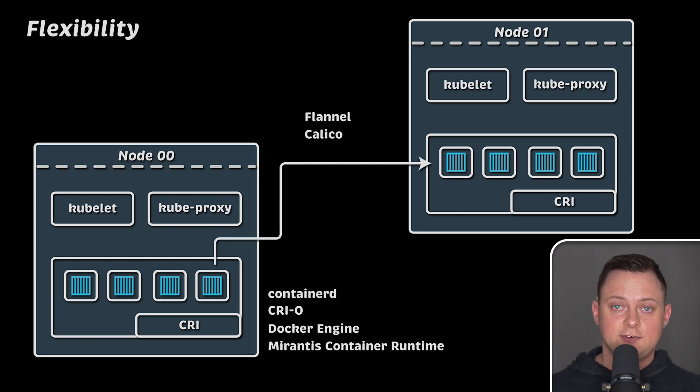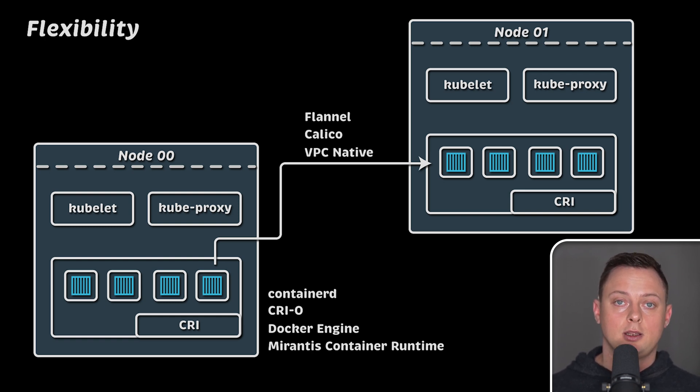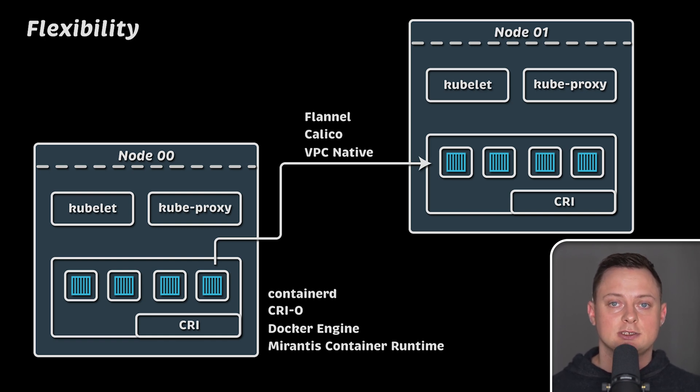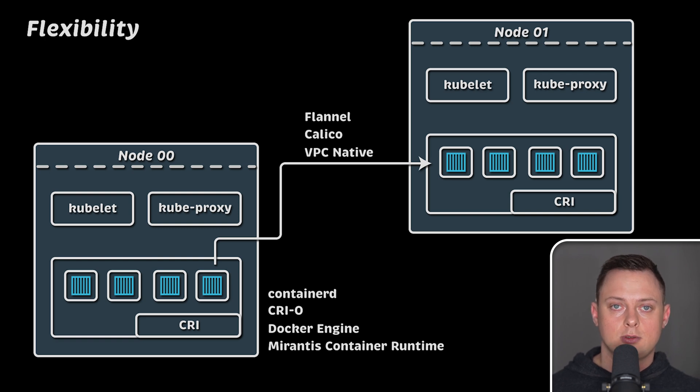They provide different capabilities such as network policies. Or you can use native cloud networking, so your pods and services will allocate VPC native IP addresses and will be routable inside your virtual private cloud.